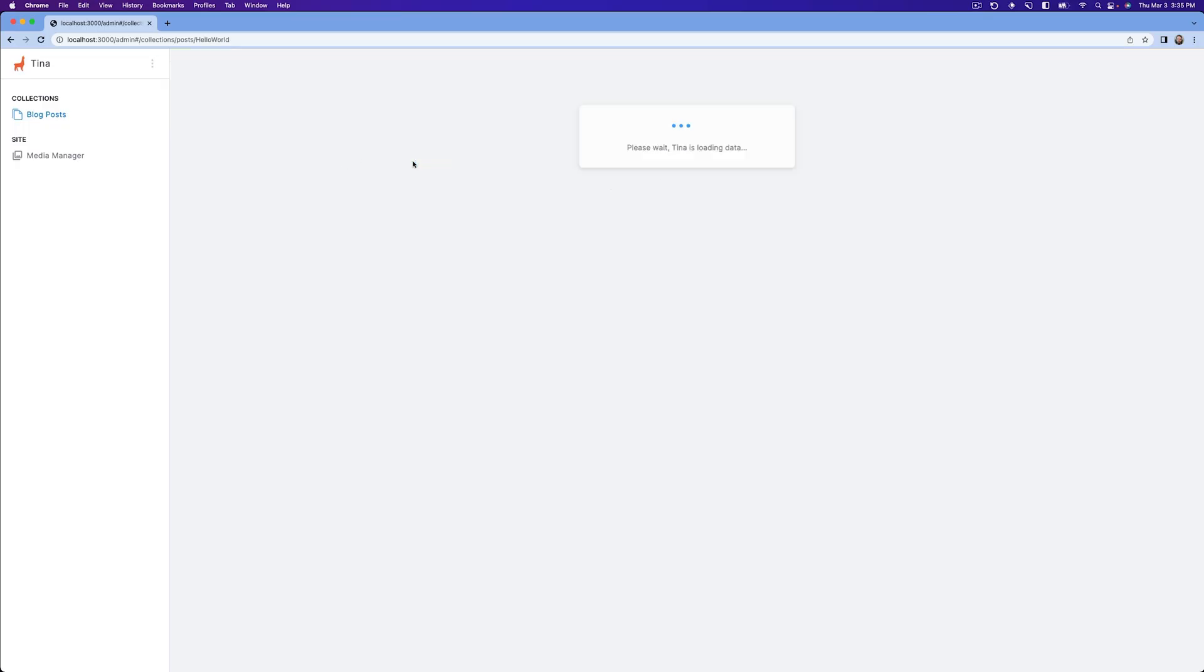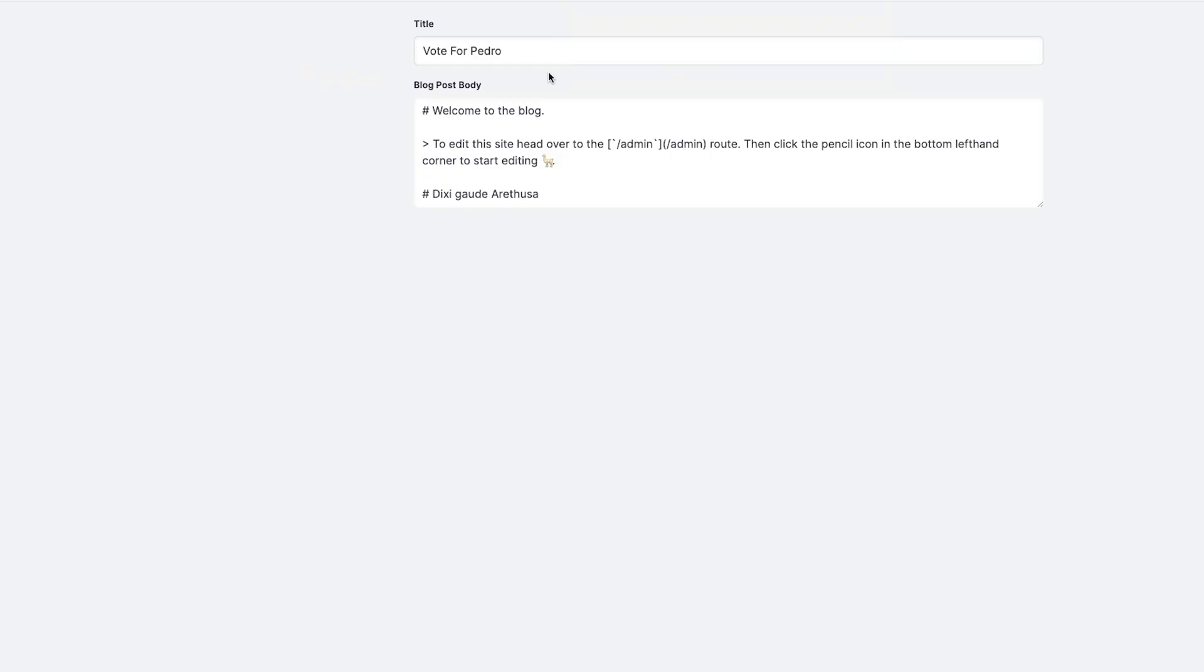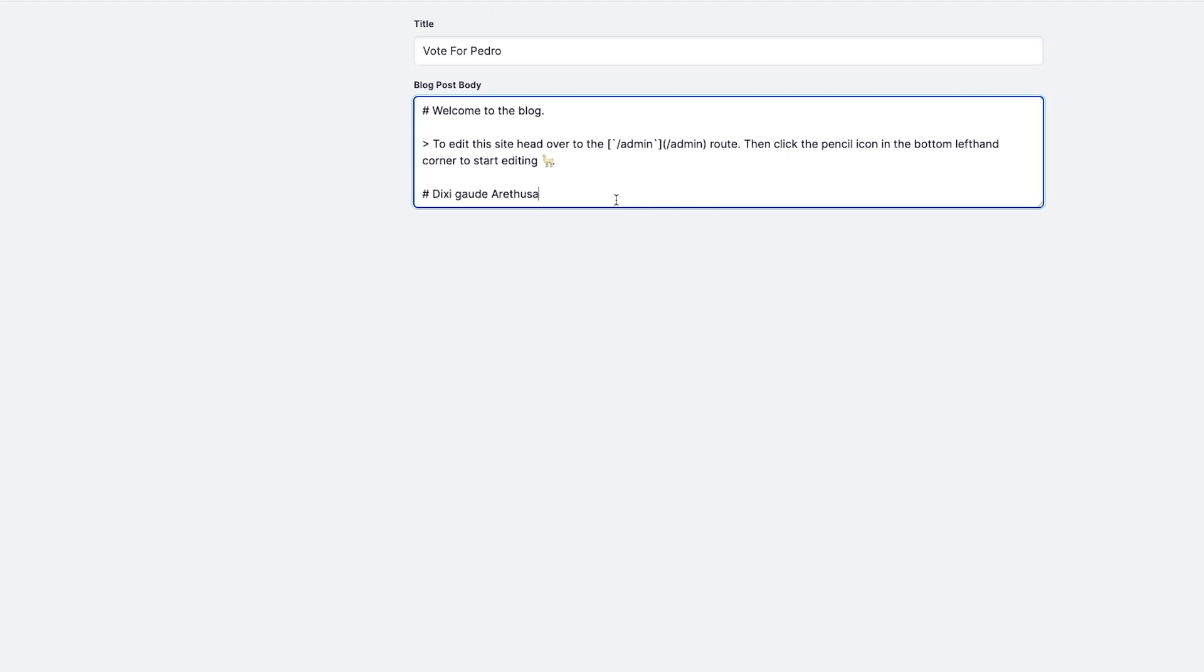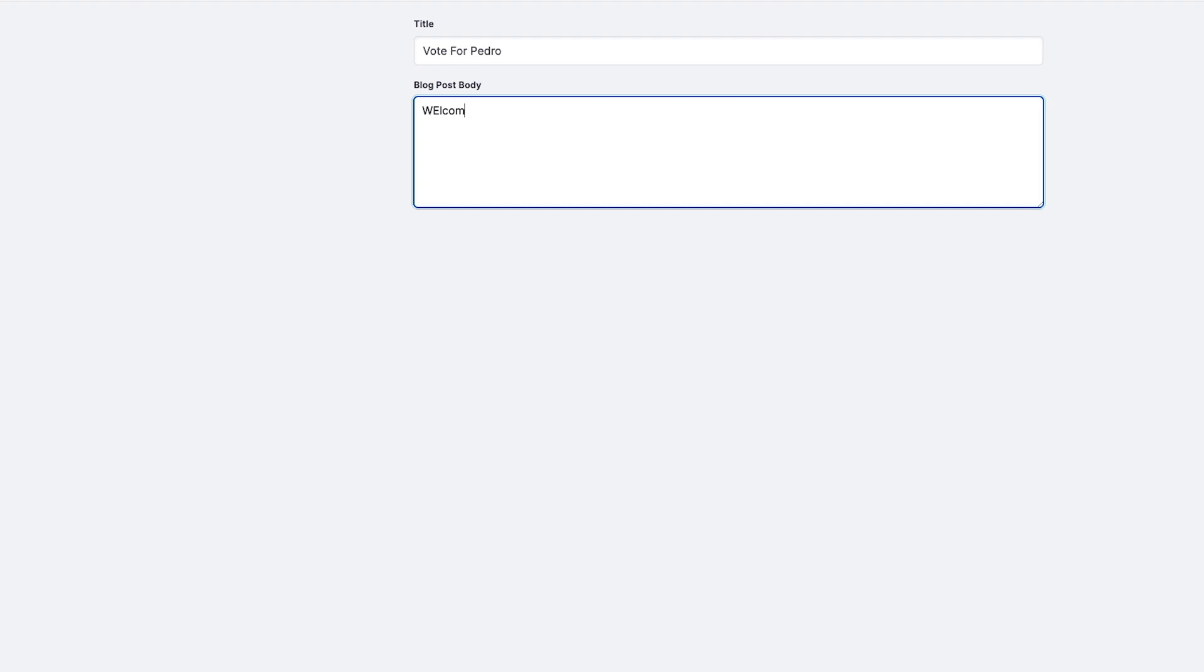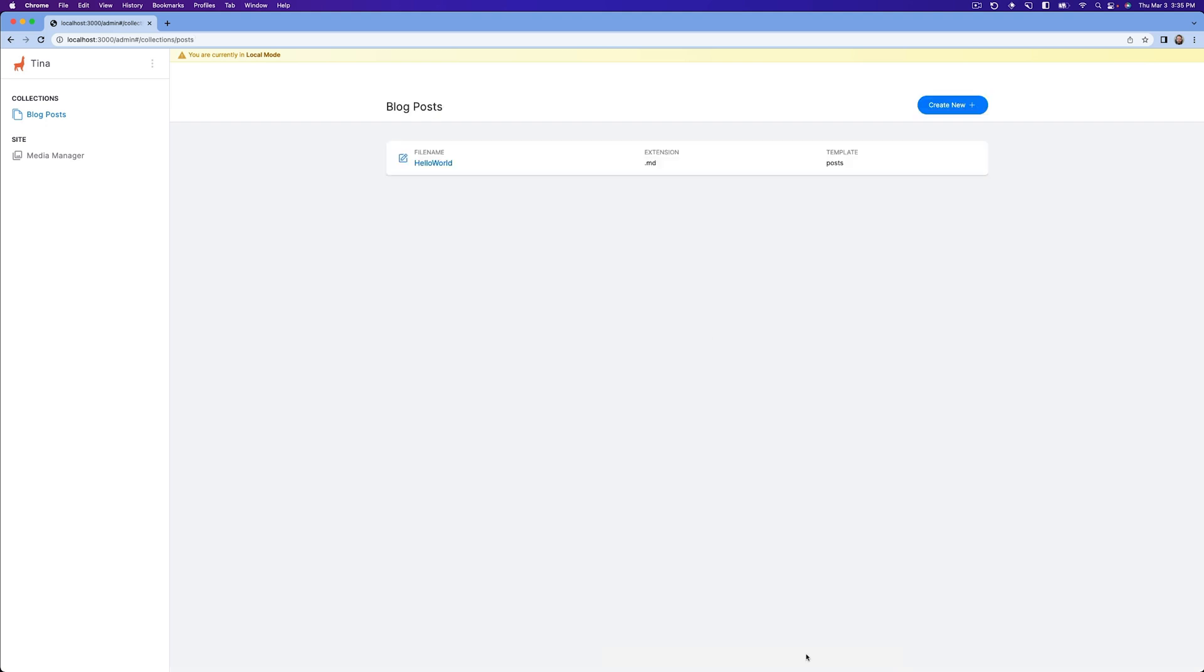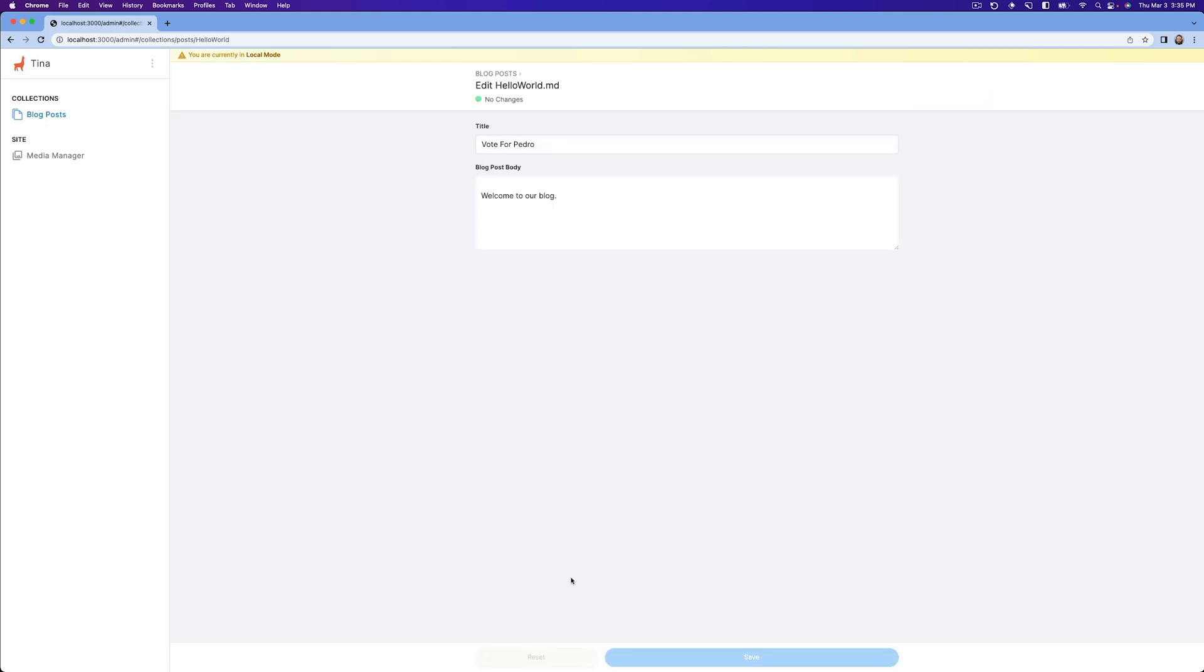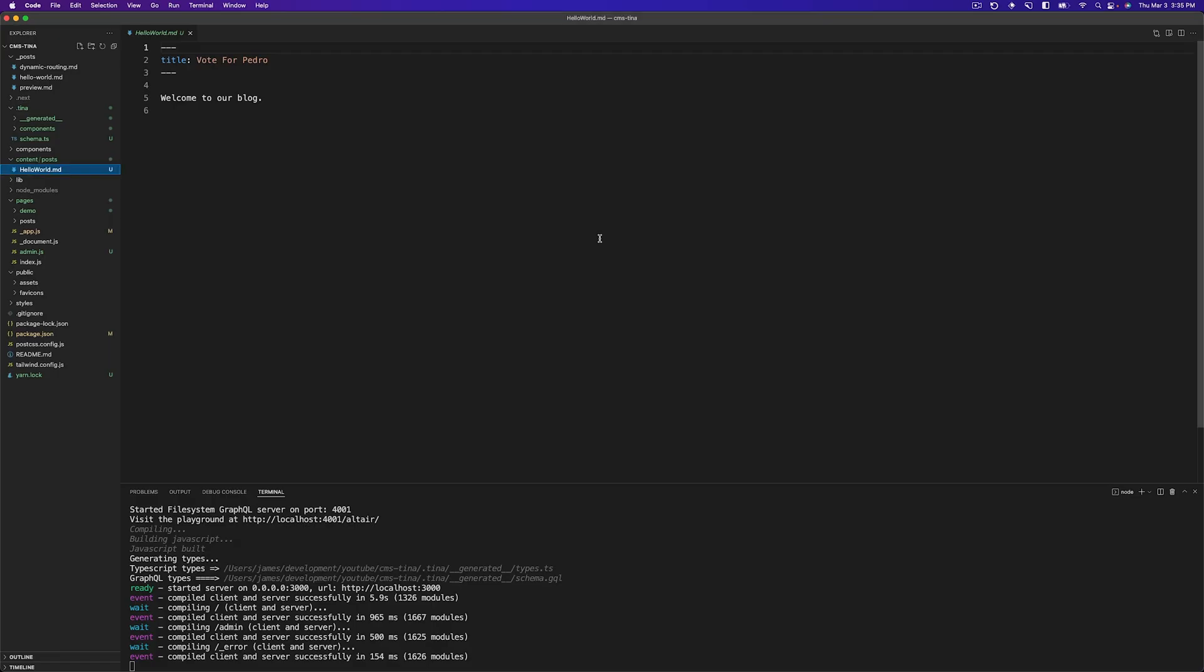So now we're back here. We can click this and now we can actually start editing the content. We can type whatever we want in this title field or whatever we want in here. So we could just say welcome to our blog, hit save. And now that content has been saved into our markdown file. So if we go back here, welcome to our blog. The title is still vote for Pedro.